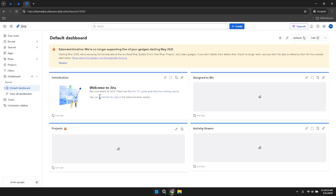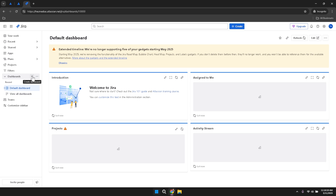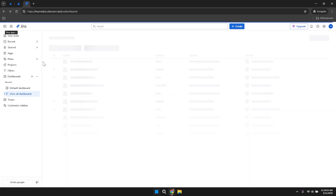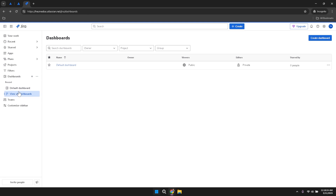If you need to create a new dashboard, click on the plus icon within the dashboard's dropdown. This will initiate the dashboard creation process where you can define the name, layout and components of your new dashboard. Creating multiple dashboards allows you to monitor different aspects of your projects, such as overall progress, team performance or specific task statuses.